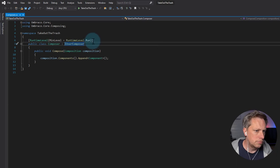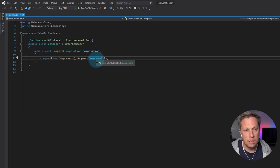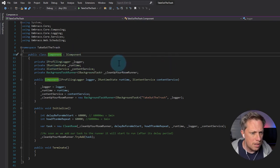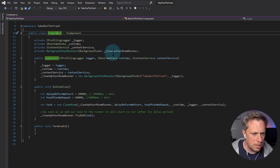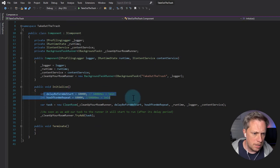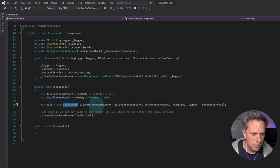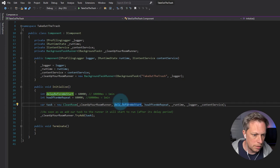This is going to run only when Umbraco is booted and running - not when it's installing, not when it's upgrading. It's then going to append the component. We are setting up a background task here - task is a new CleanRoom. We set up the runner, the background task runner, and the delay - how long we're going to delay before we start iteration. So every minute this is going to run, and then every other minute until the site stops or needs to restart, and then it will boot up again.